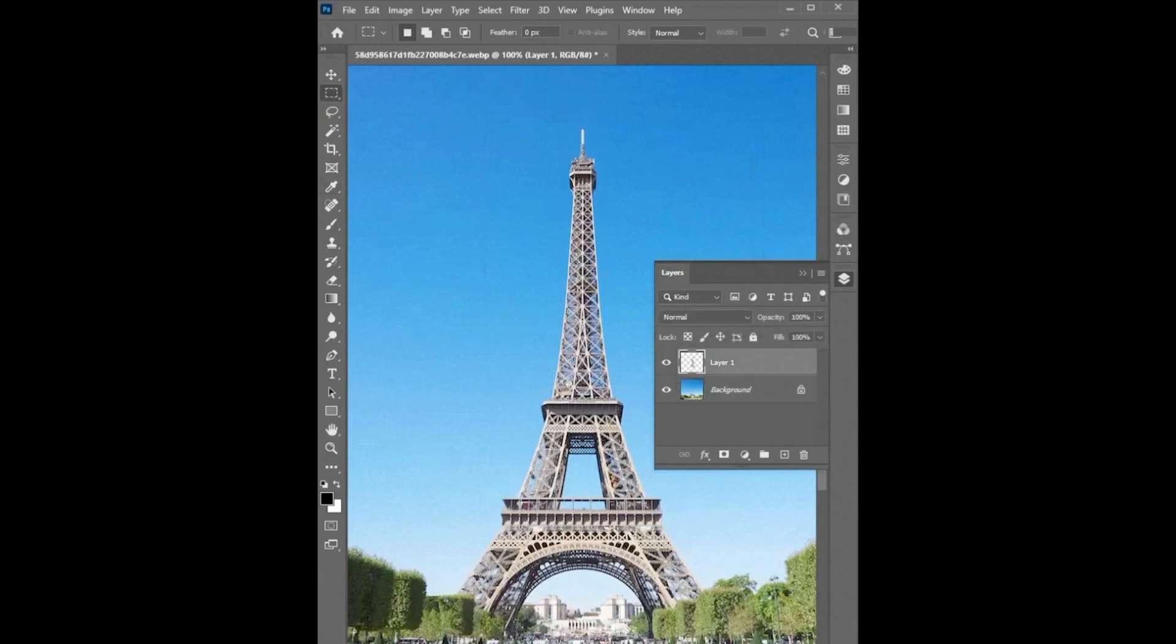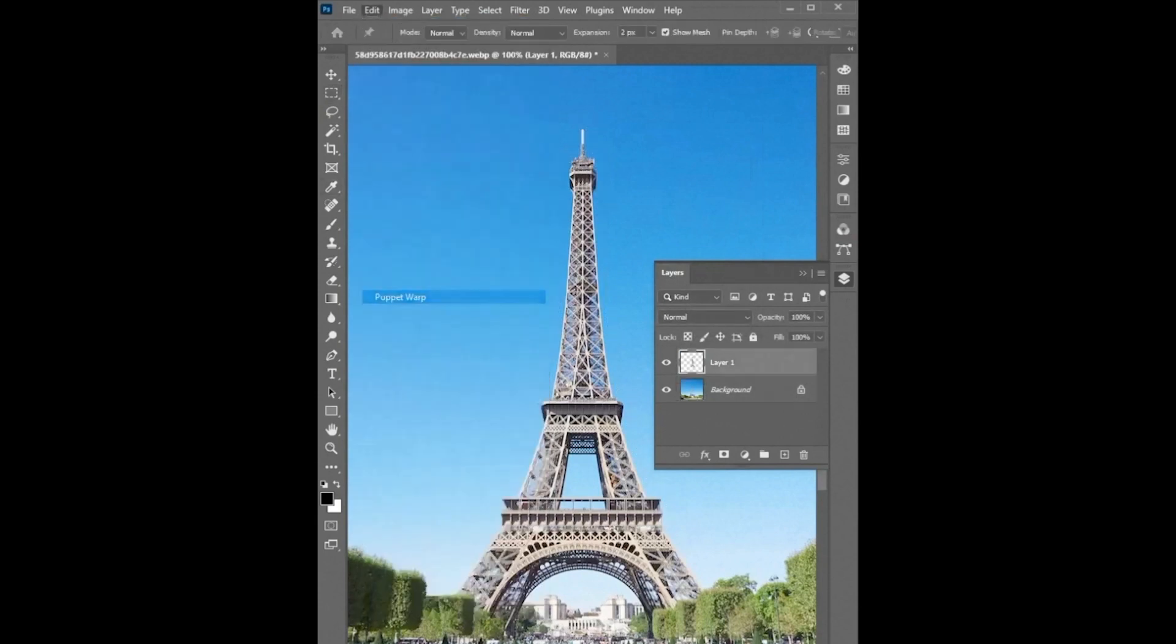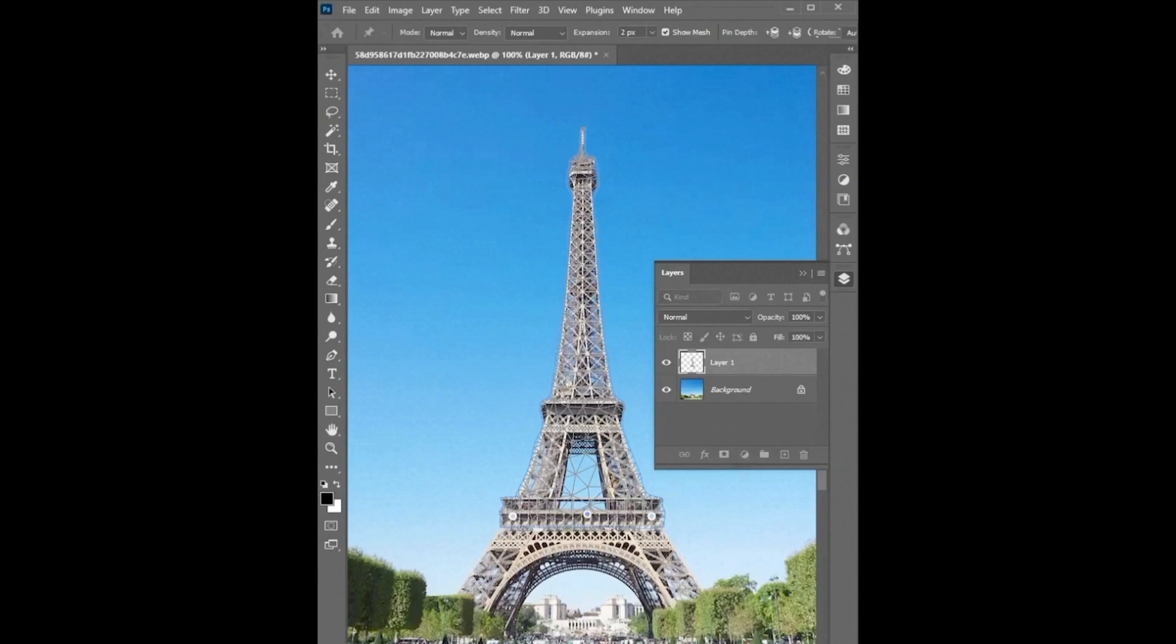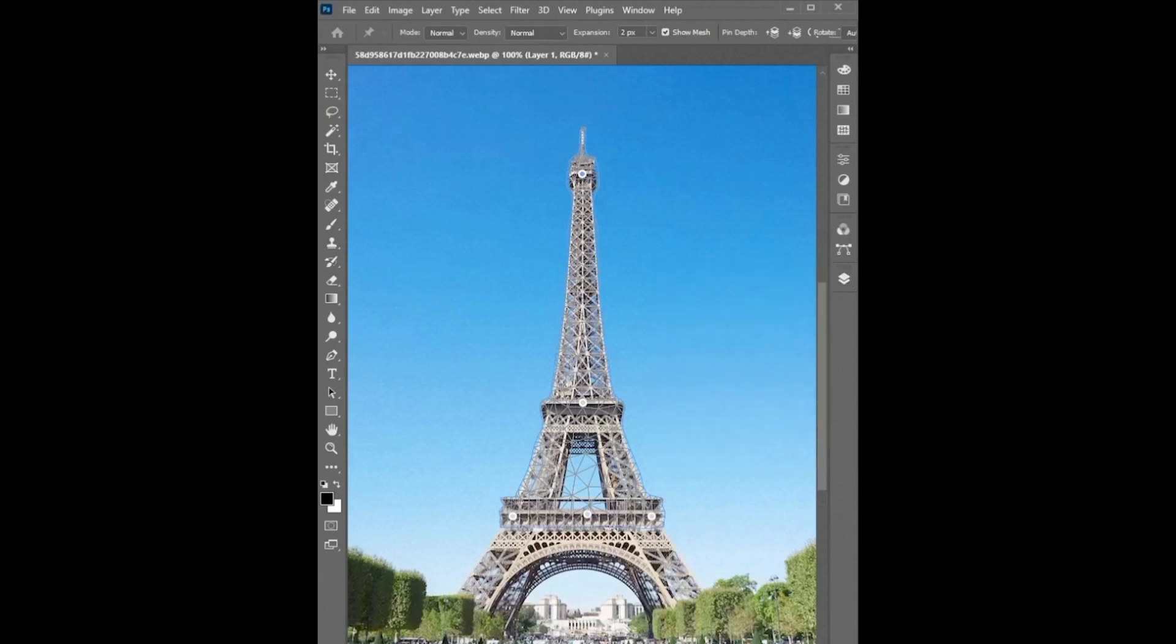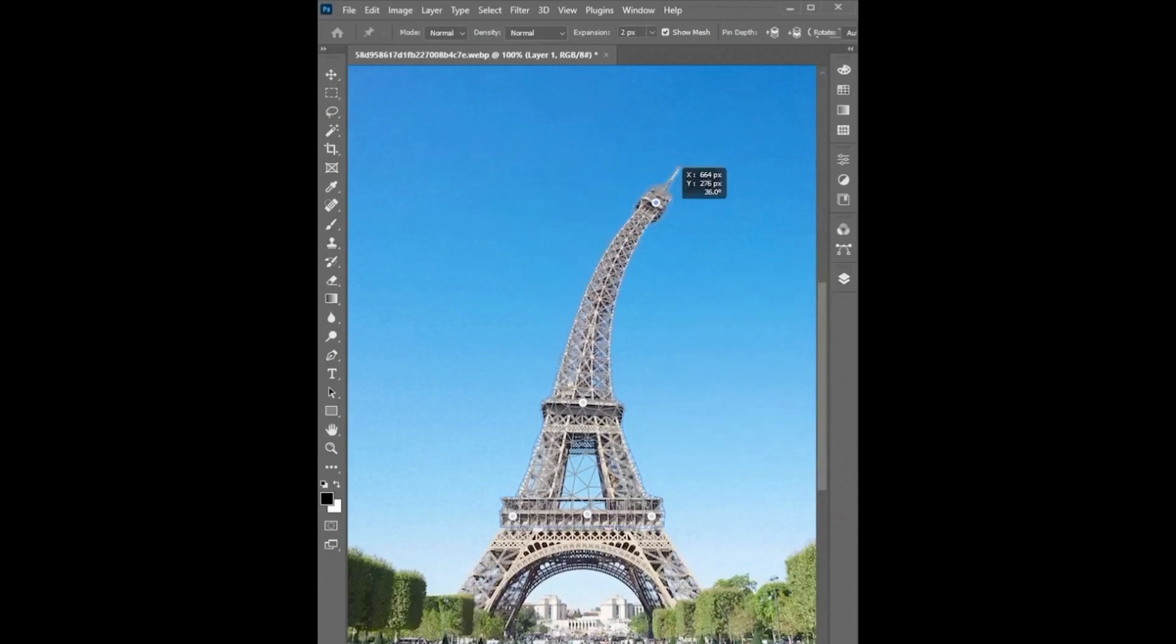Then select the top layer and click on the edit menu and then puppet warp. A mesh will come on selected object like this. Now click on the image to add pins to the image. I add multiple pins. And finally you can move this flexibly.